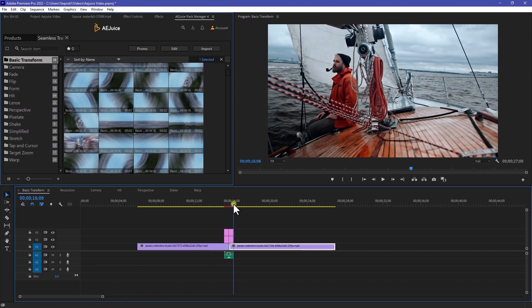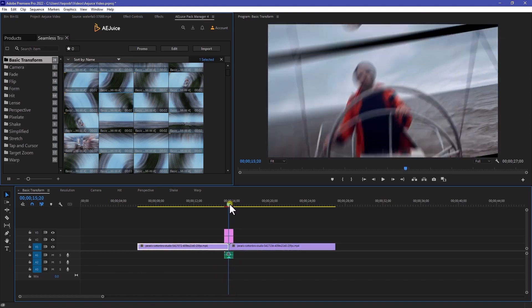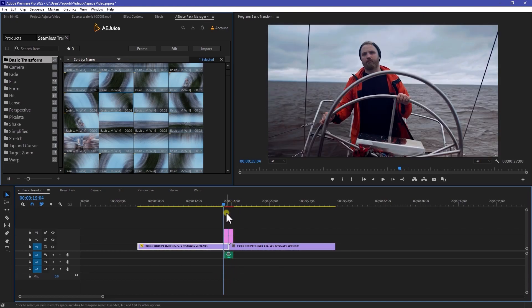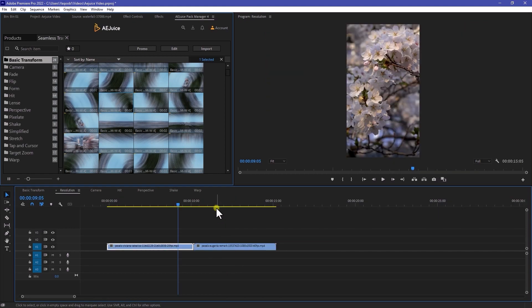As you can see, this looks really crisp and clean. So in this way, you can use this transition pack. This is really quick and really simple to use this transitions. One more thing I want to mention here.